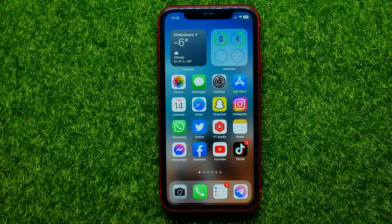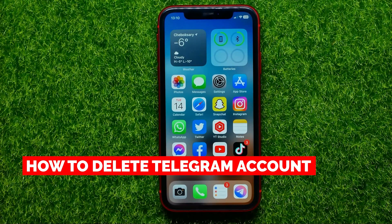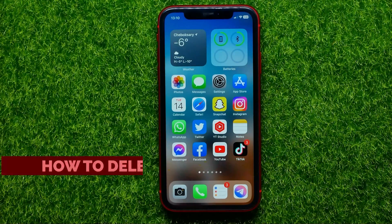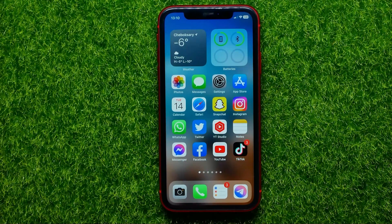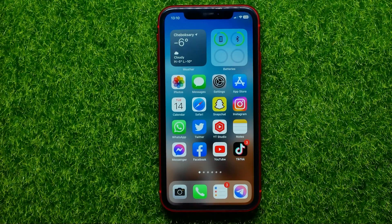Hello guys, welcome back. In this video I'm going to show you how you can permanently delete your Telegram account. Be sure to watch the video to the very end so you don't make any mistakes. And of course, do not forget to like this video and subscribe to my channel. So let's begin.